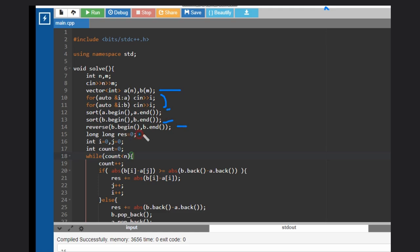And then what we need to do: sort a, sort b, and reverse b vector like we have seen in the example. Then you need a result variable to store the result. And results can be large, so we are using long long here. And we are having two pointers i and j. So i is pointing to a and j is pointing to b from the starting.